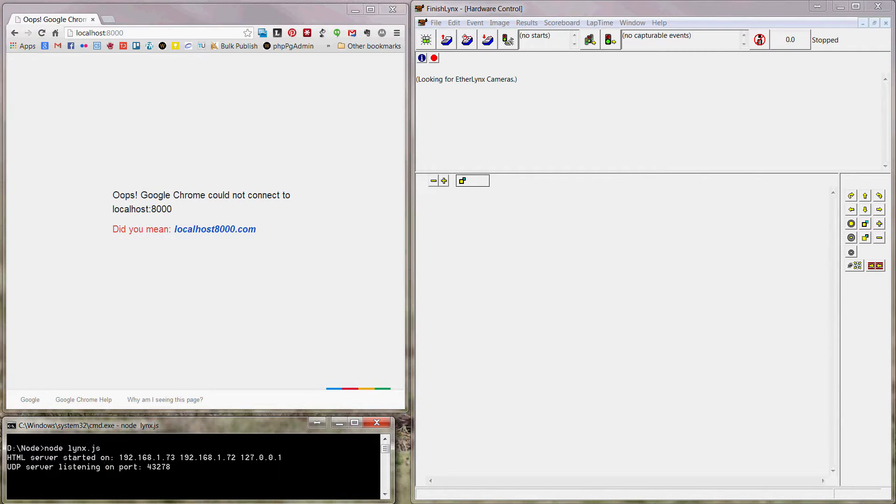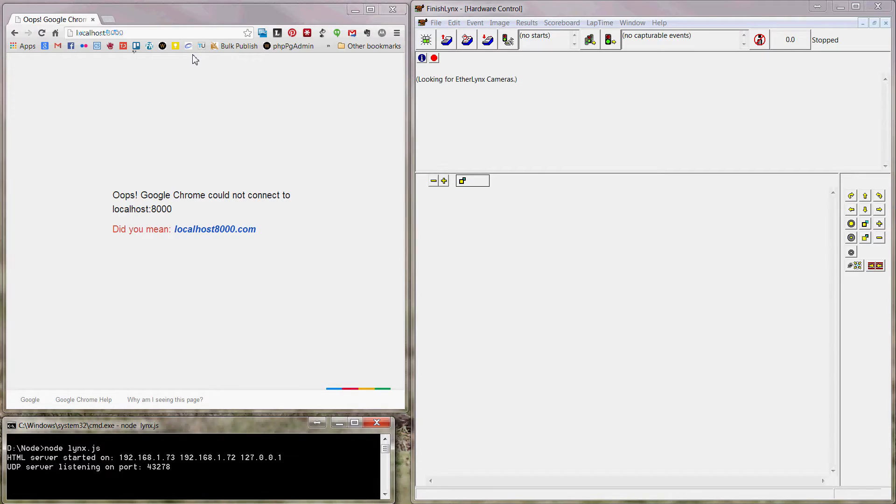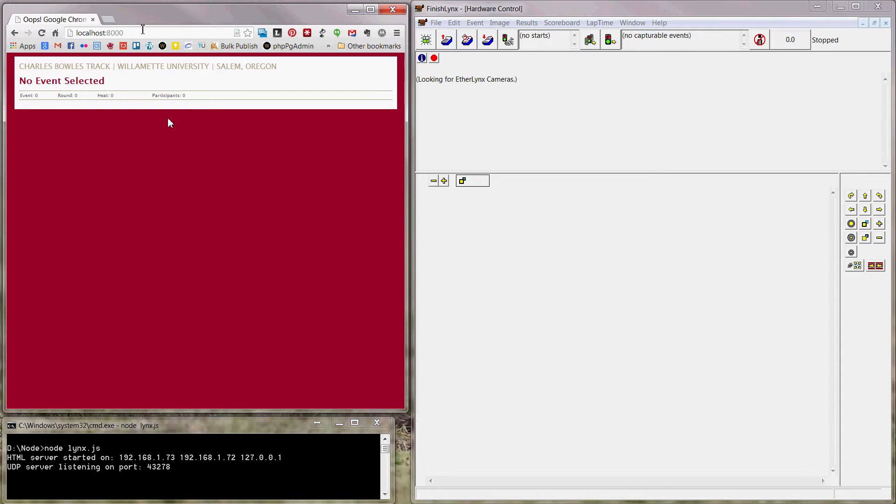Okay, our server started, and you can see these are my IP addresses. So 127.0.0.1 is localhost. It's listening on port 8000 for the web server. So localhost colon 8000.